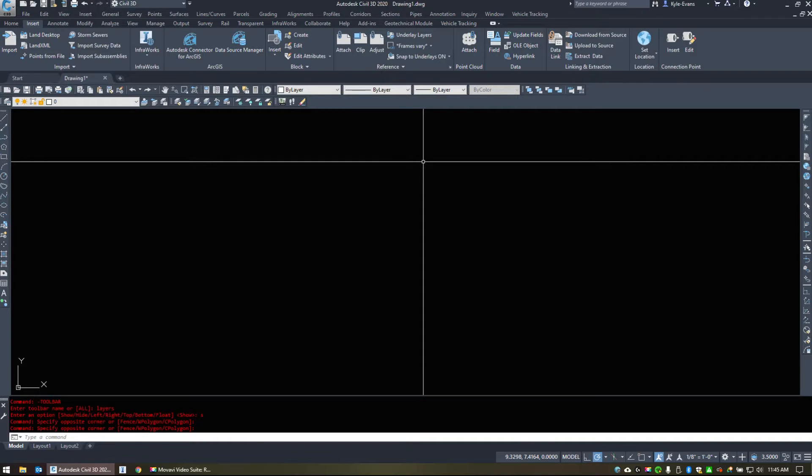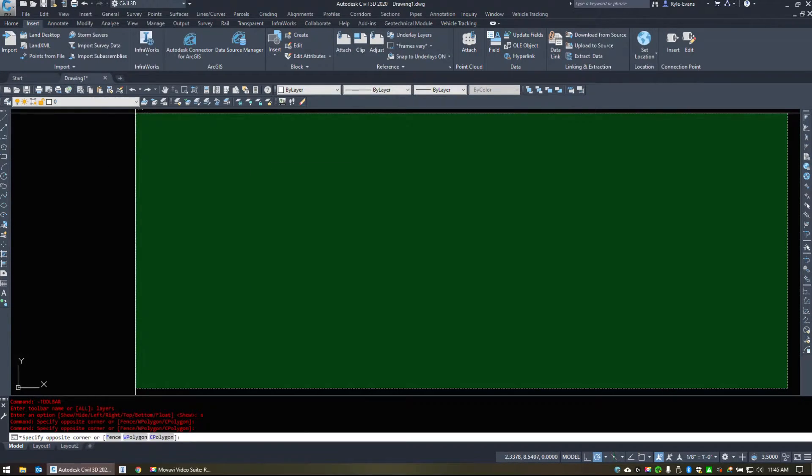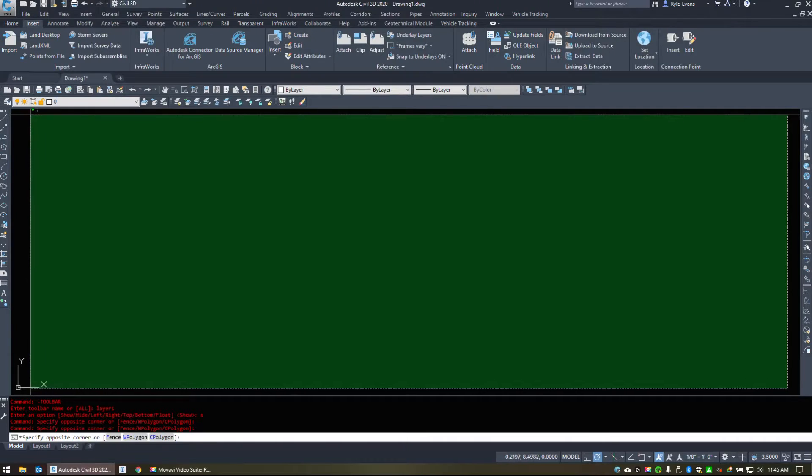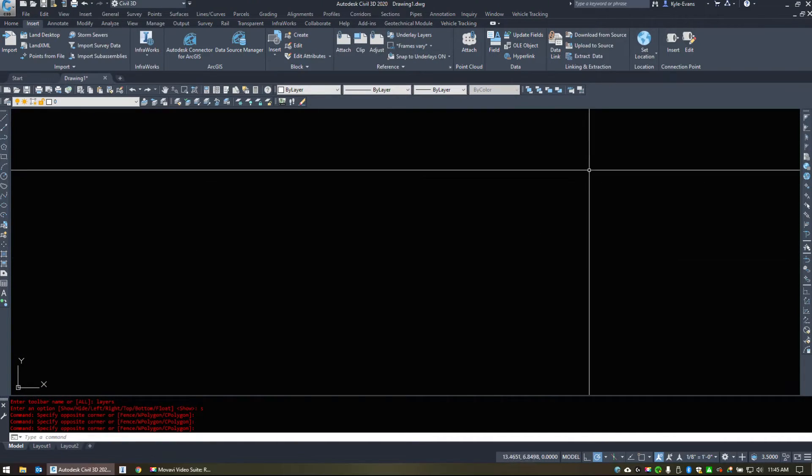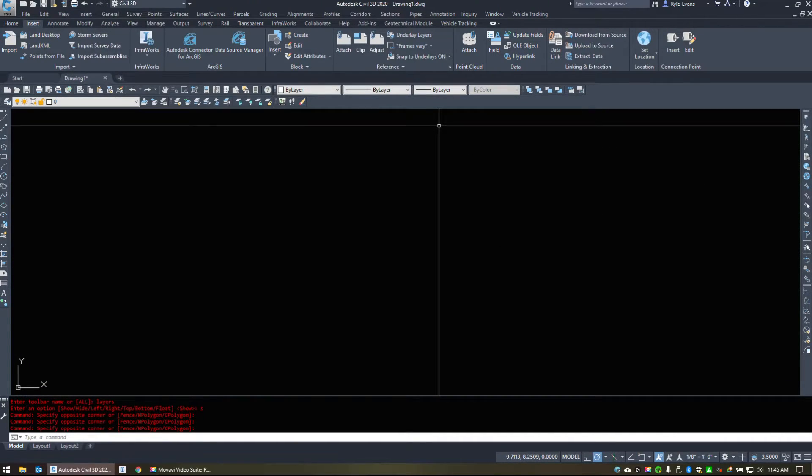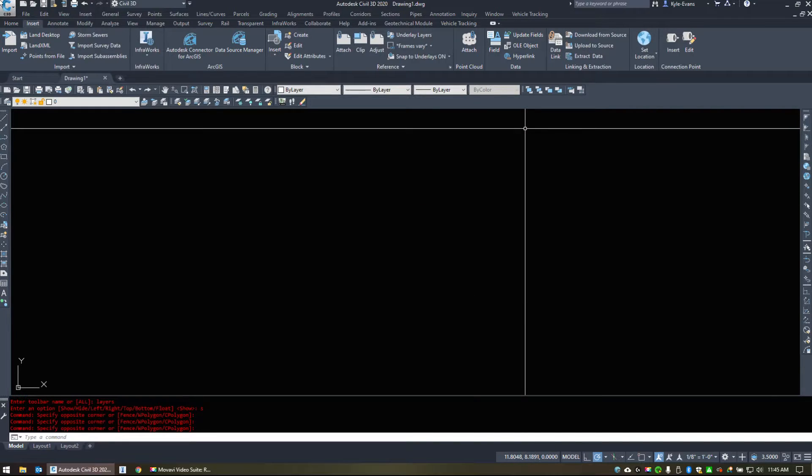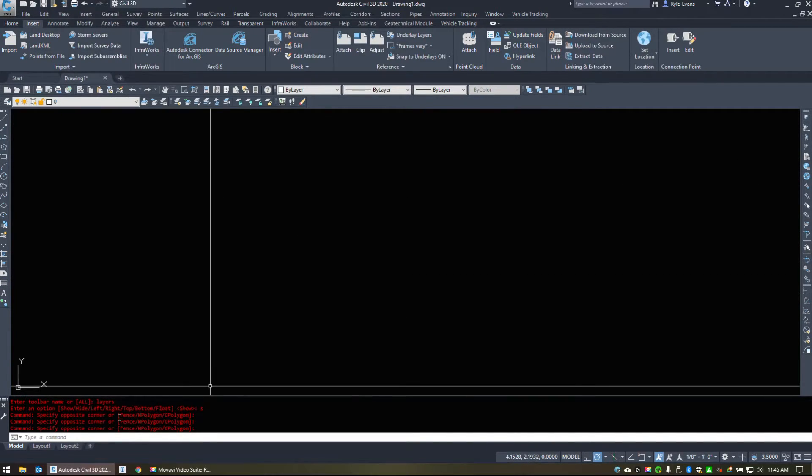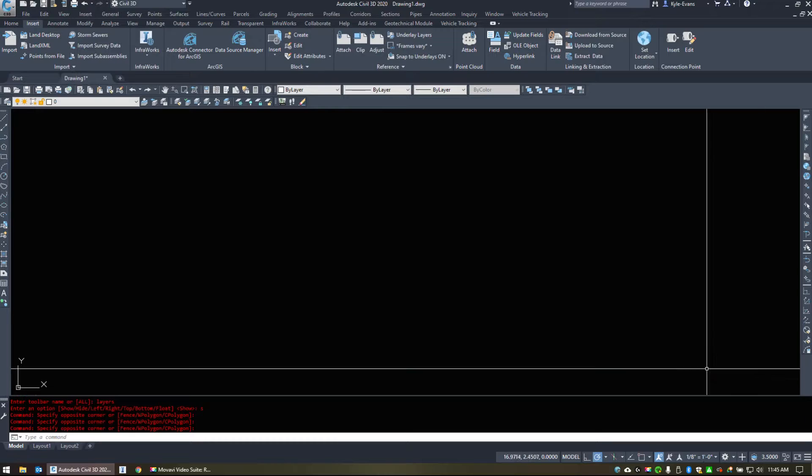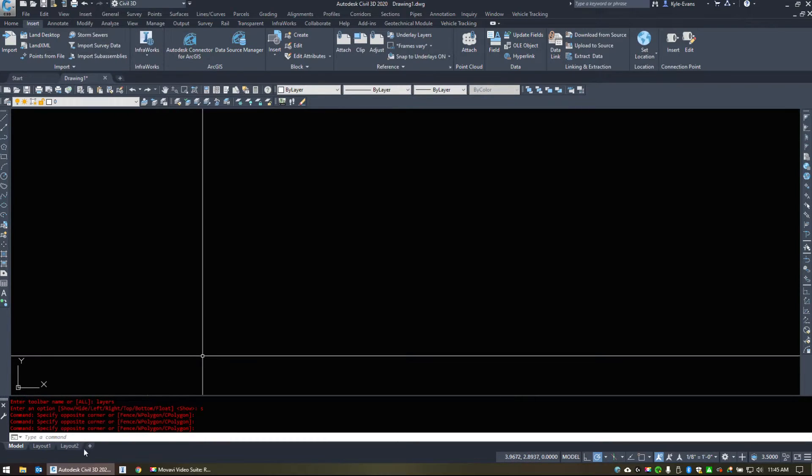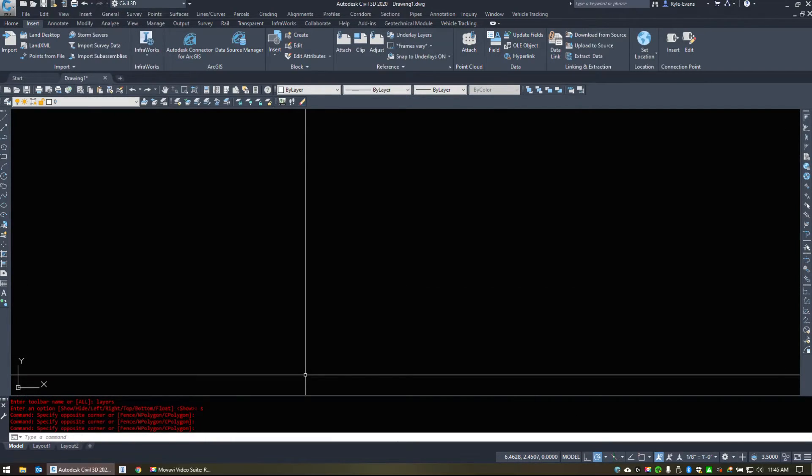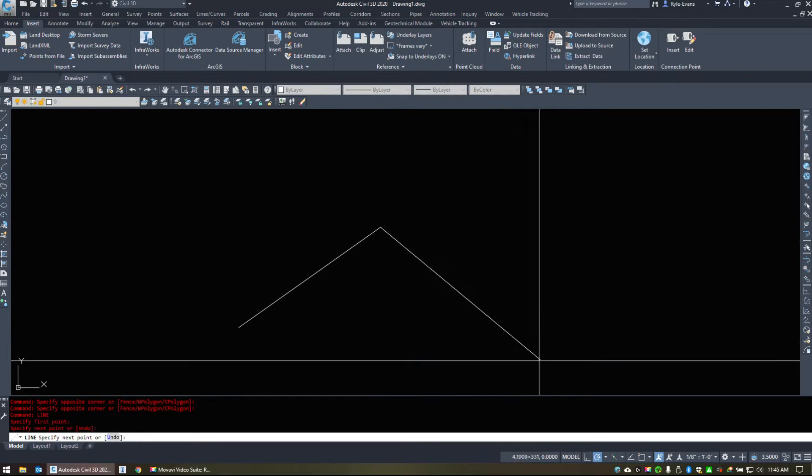The center of the window here is our drawing window. So this is where we are going to do all of our work. Anything we draw is going to be placed in here. So we have our commands, our drawing window, and our command line down here. Along with the buttons, we can also type in commands. So if I go line, I can draw a line.